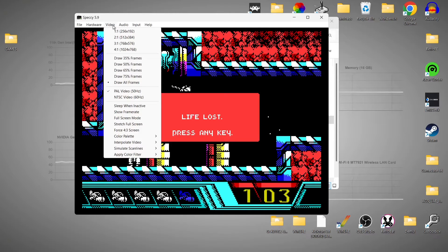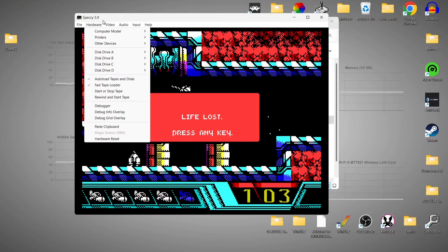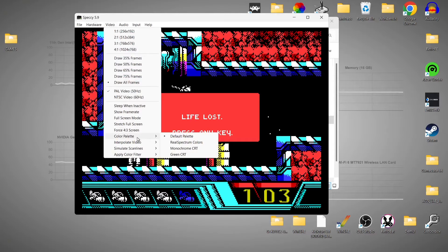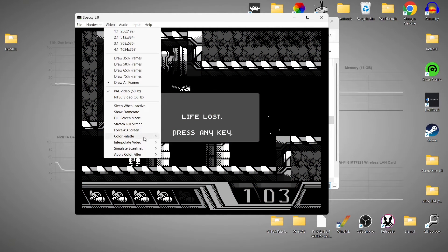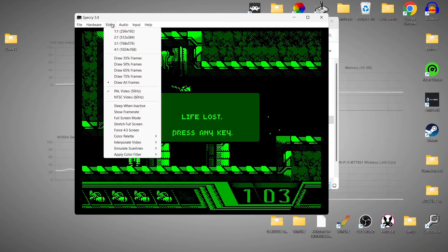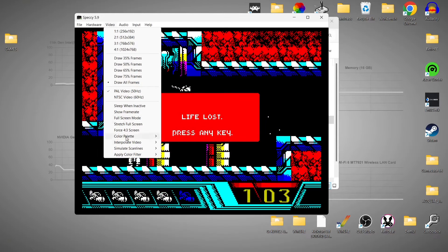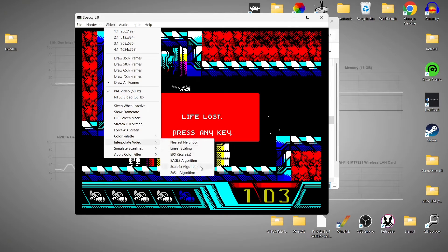So we've got video options here which we can use to make things look maybe a bit more to your taste. If we go to Color Palette, by default it's using the default palette. We can actually change this to monochrome CRT, so it changes into black and white. We can also use this color palette to emulate a green CRT. Also under Video, we can go down to interpolate video, and this is going to scale the game or add filters to it.